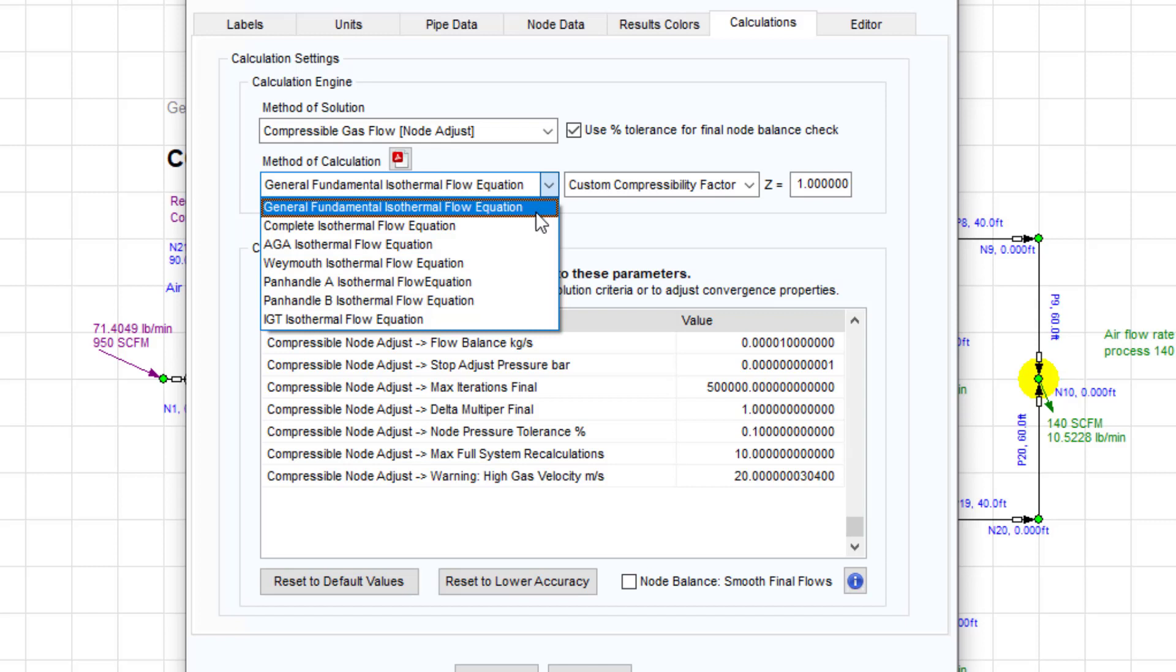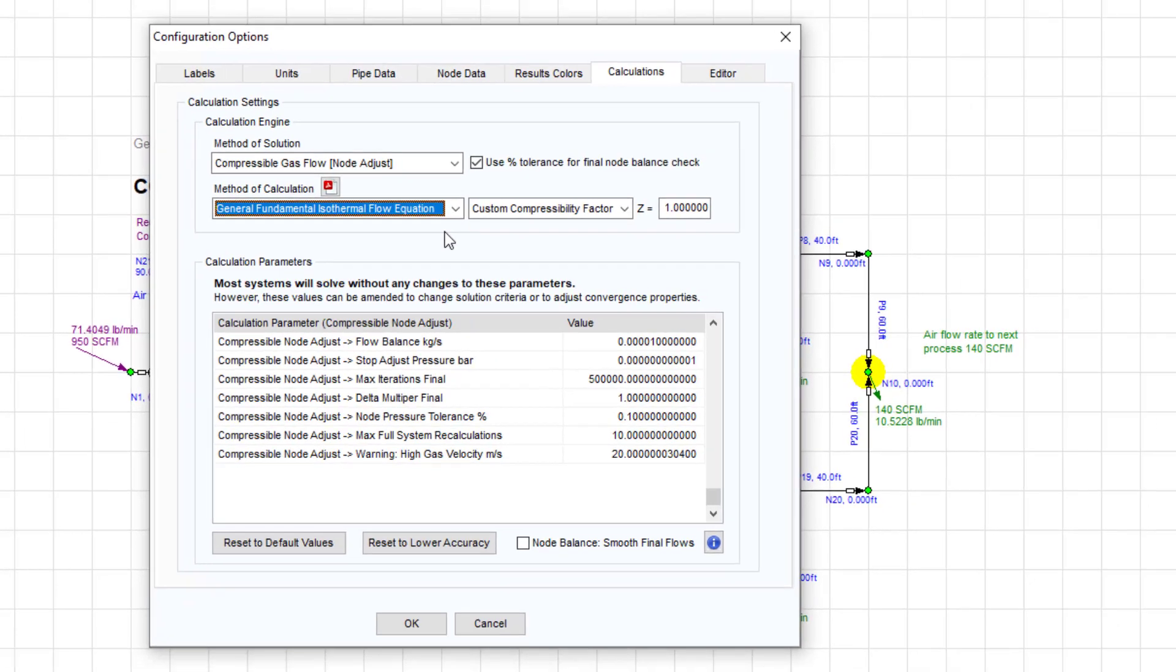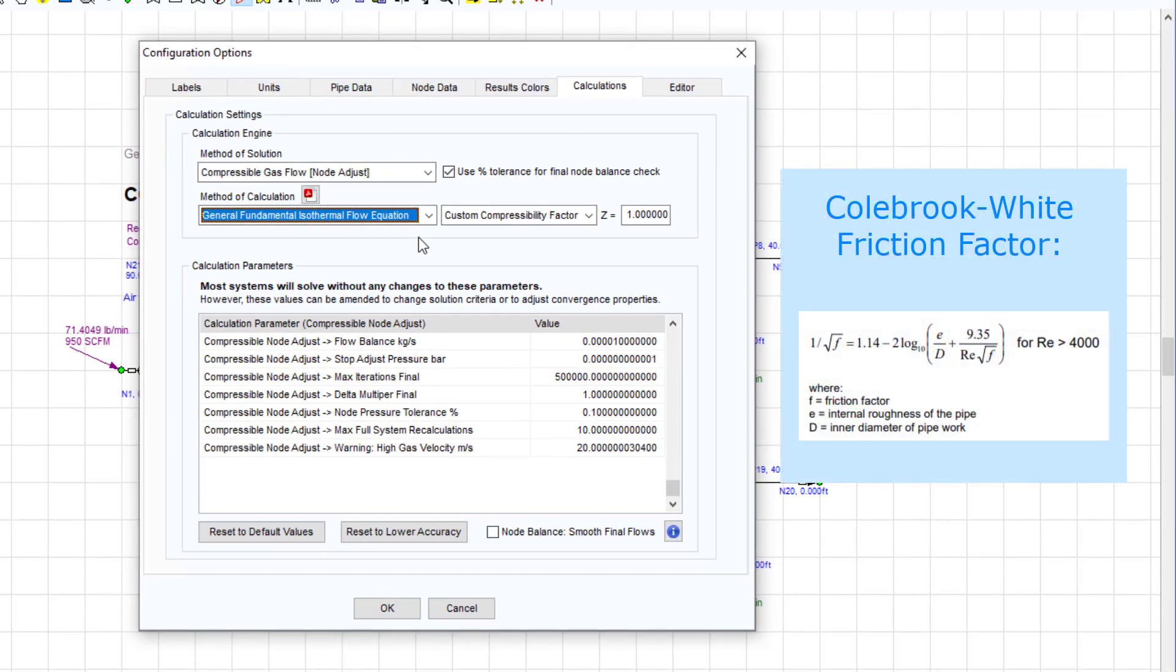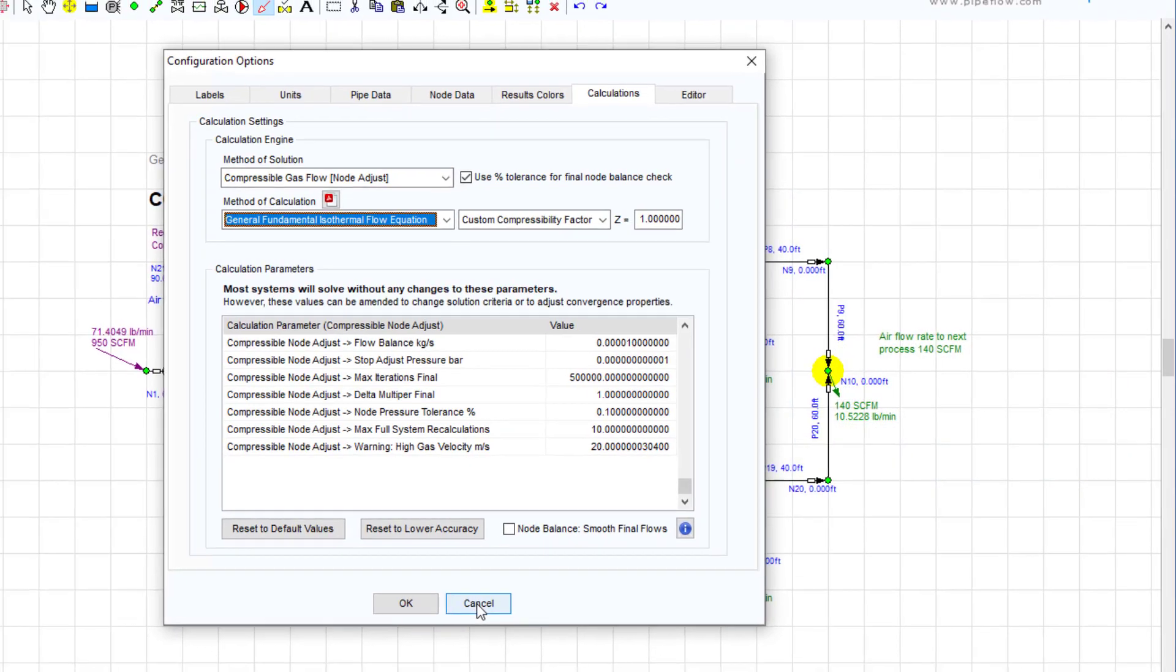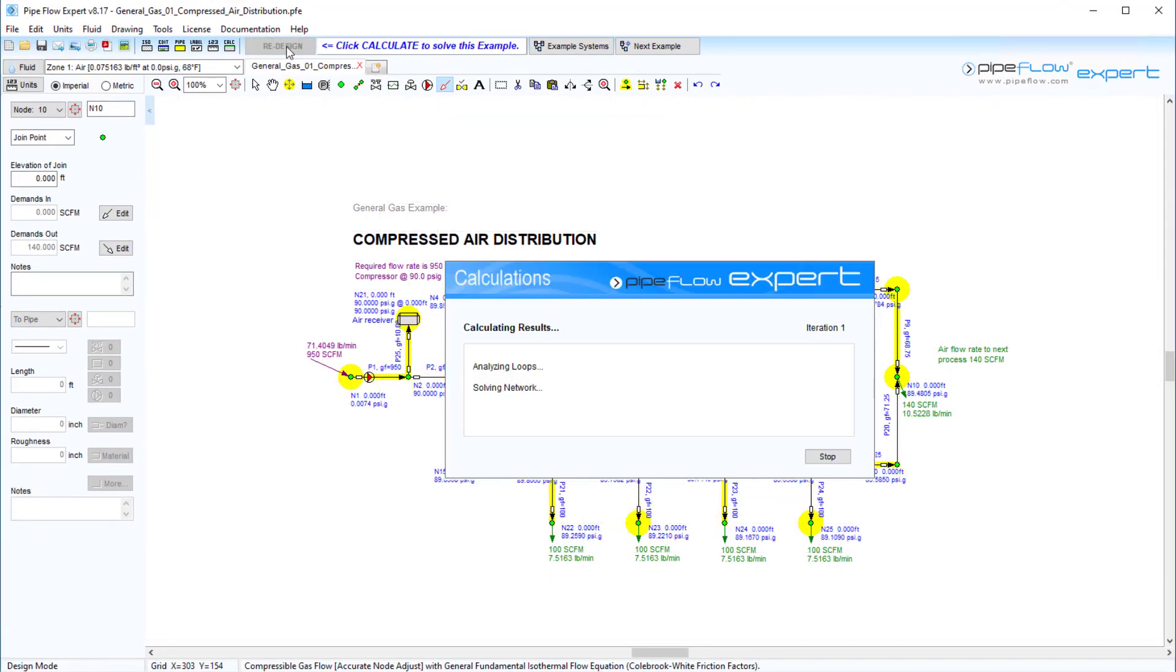The general fundamental flow equation is perhaps the most universal and commonly used method for calculating isothermal flow rates. However, it relies on the inclusion of an accurate friction factor. The Pipe Flow Expert software provides such a friction factor by calculating it using the Colebrook-White equation.